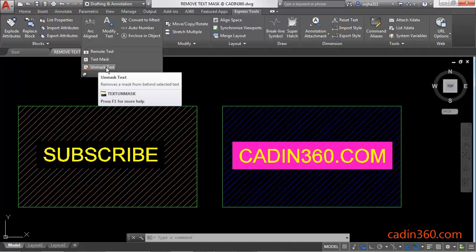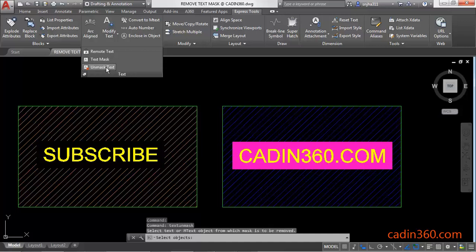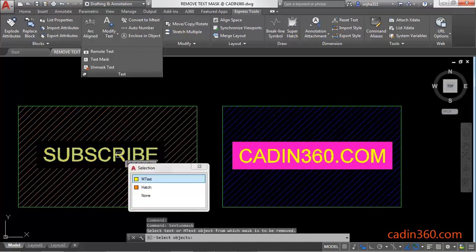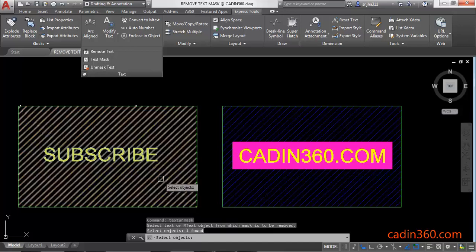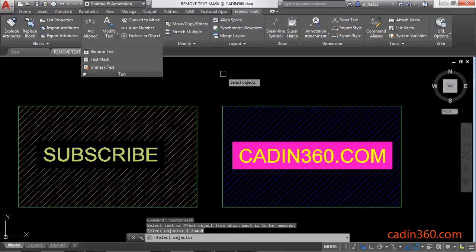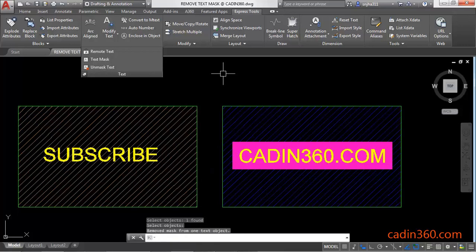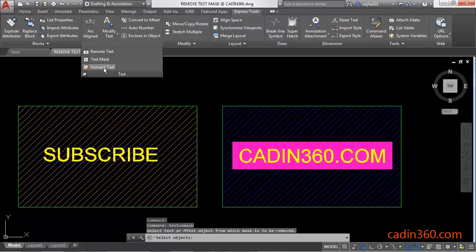Click on this, then select the text and press Enter. Similarly, activate the command again, select the text, and press Enter.